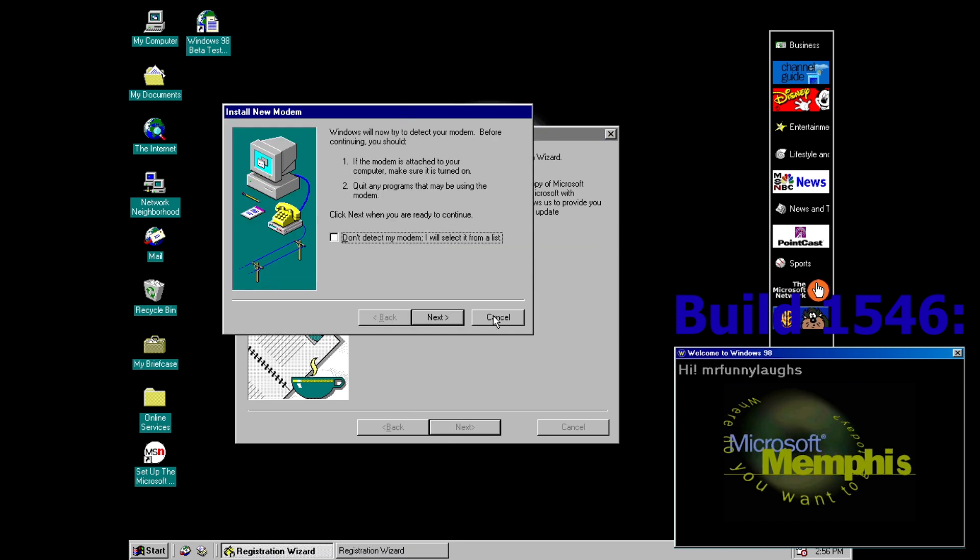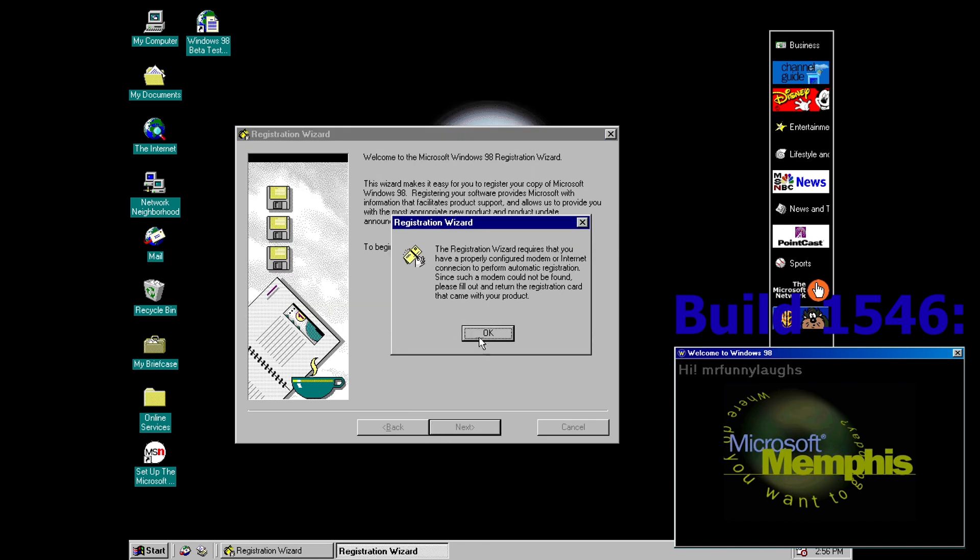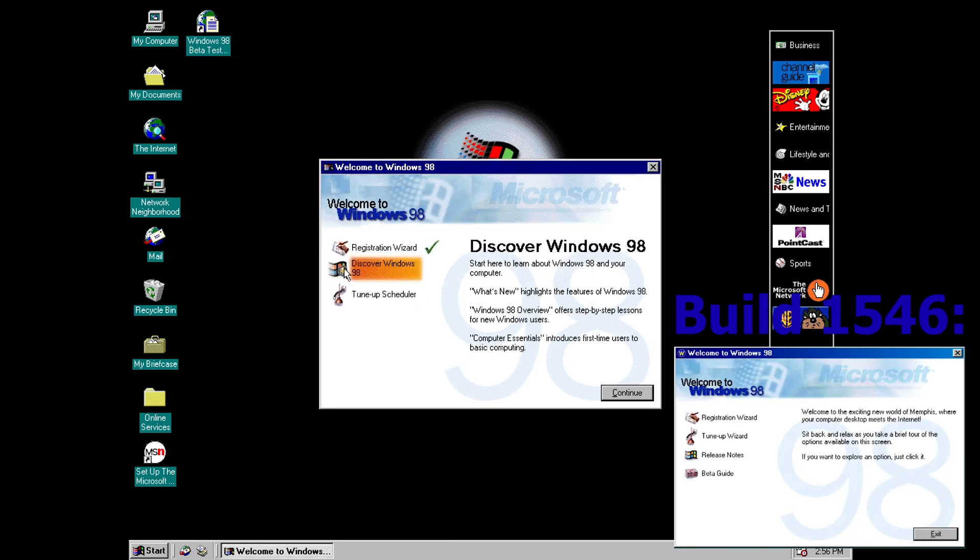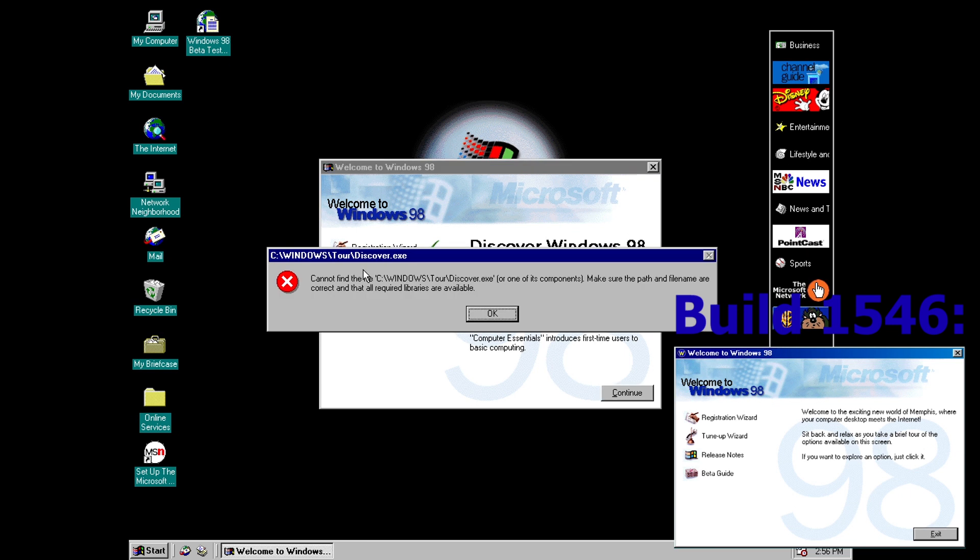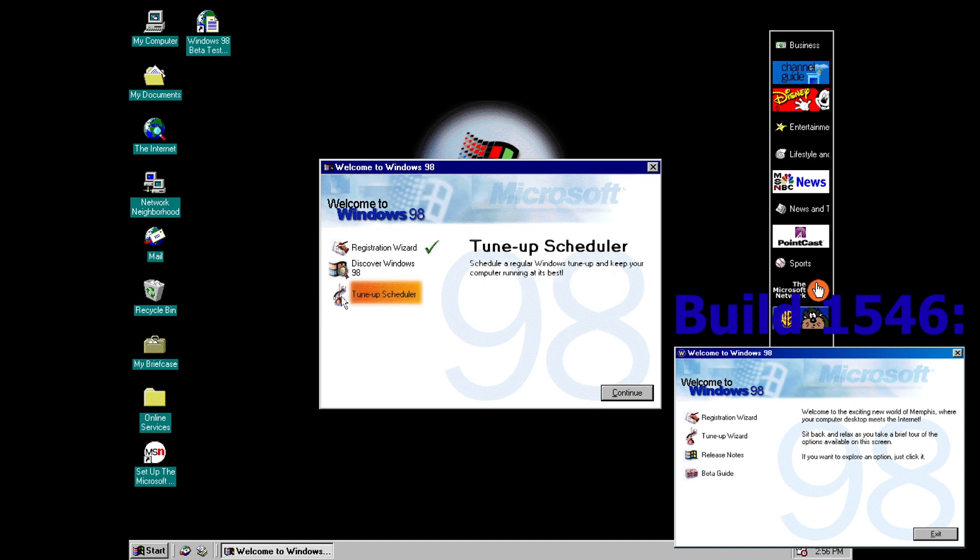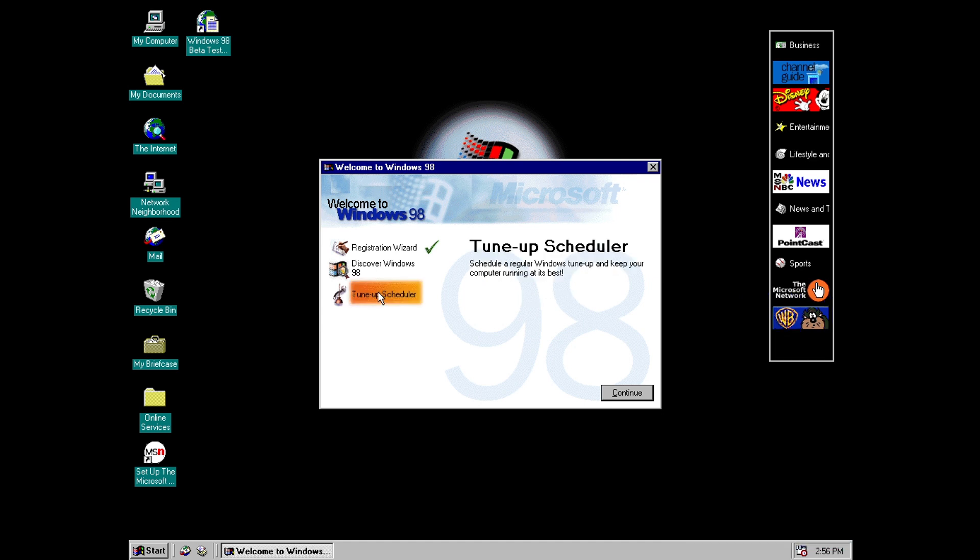So we still have a link to the registration wizard for example and you can see that looks exactly the same. And then we've got discover windows 98 which looks like it's meant to take you to a tour but that is not available here. That would come later.